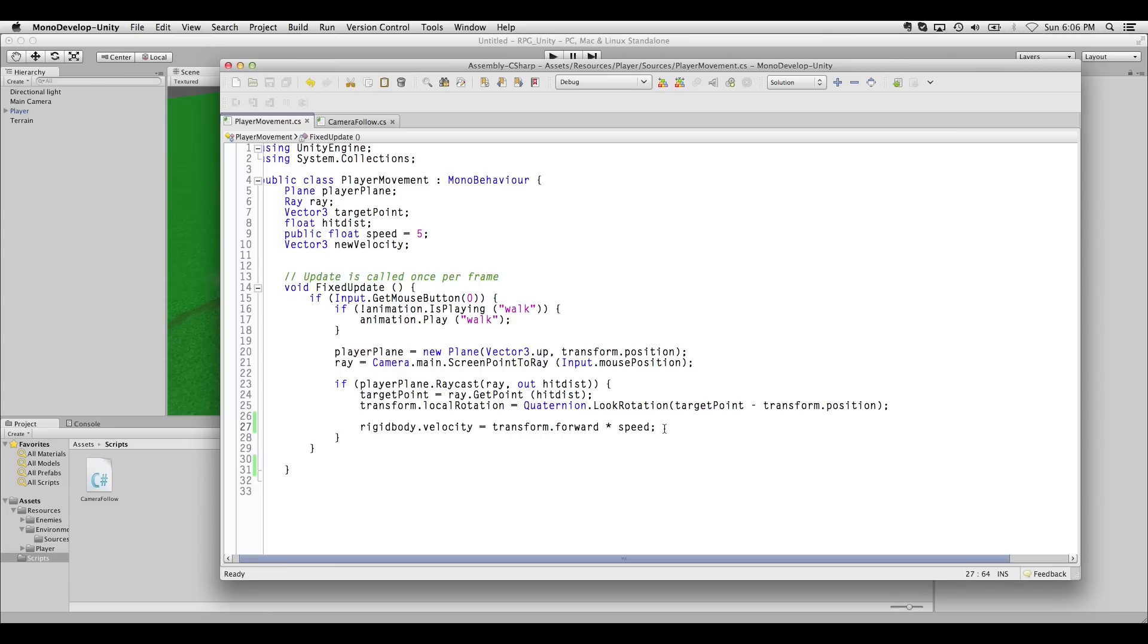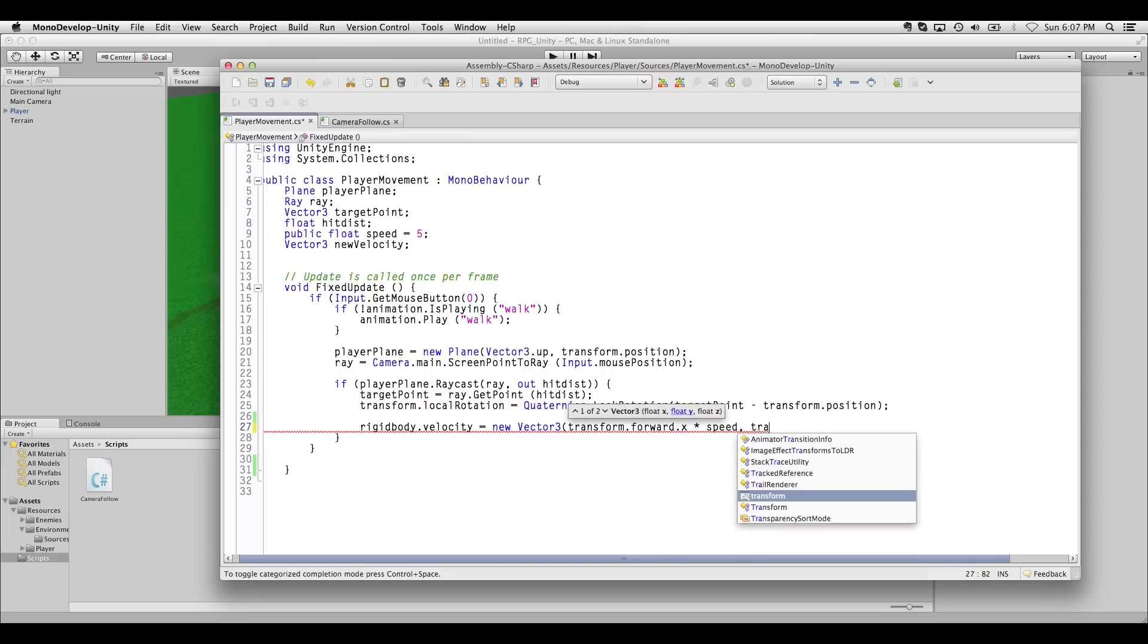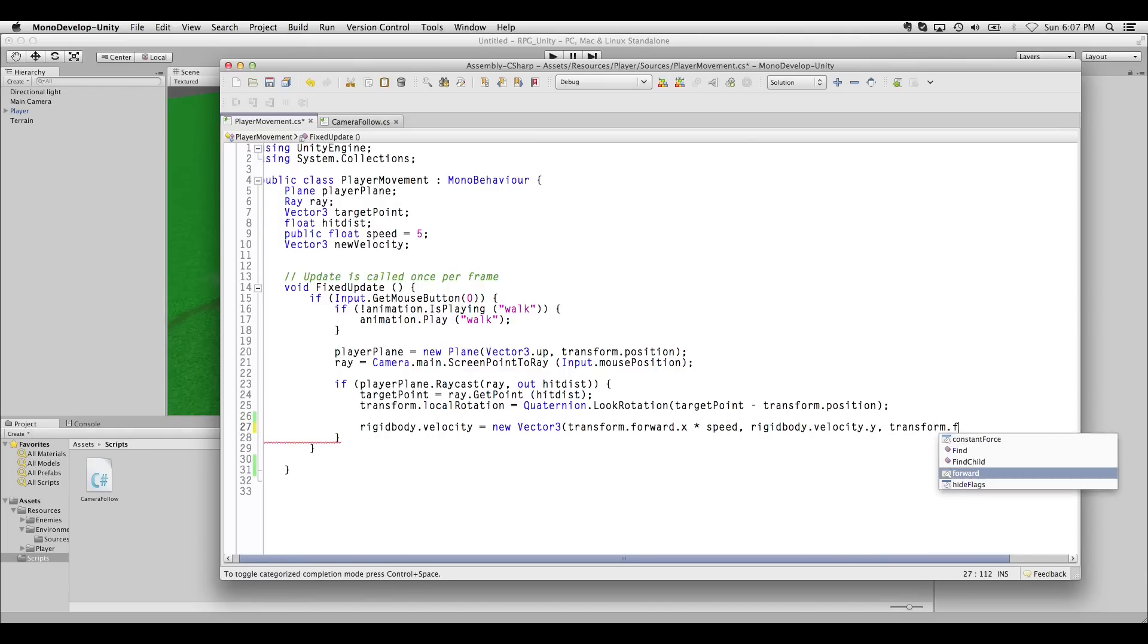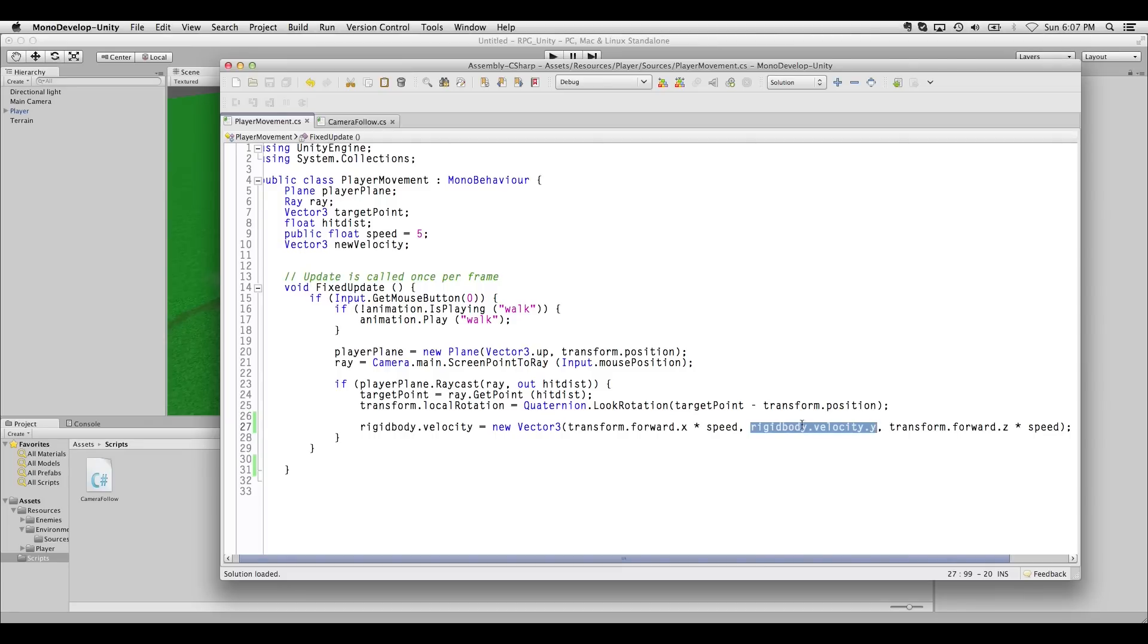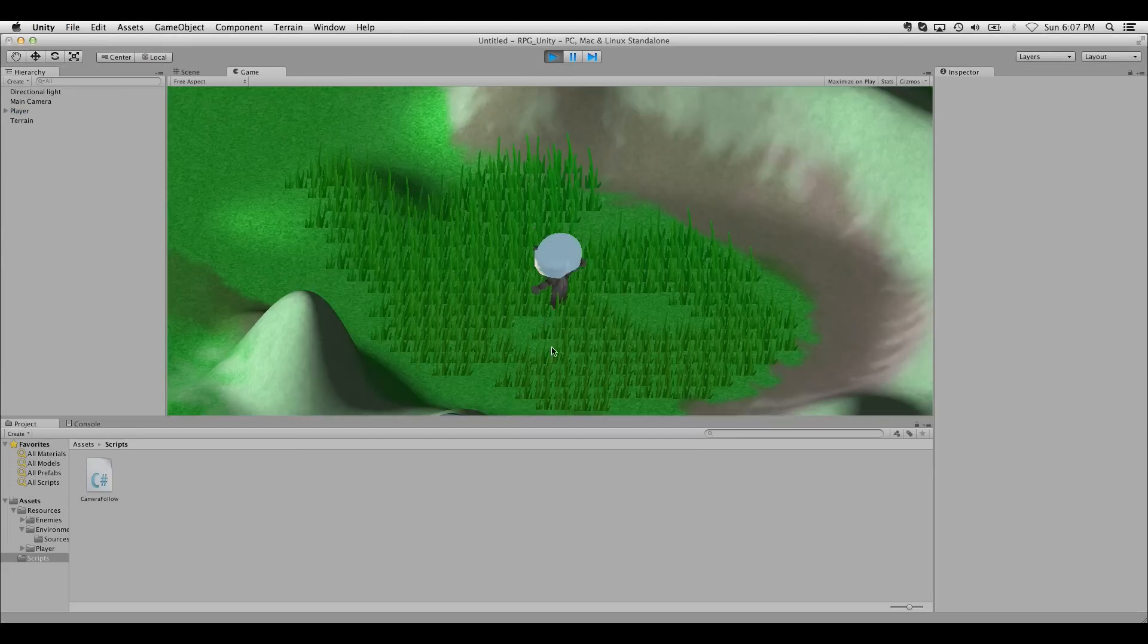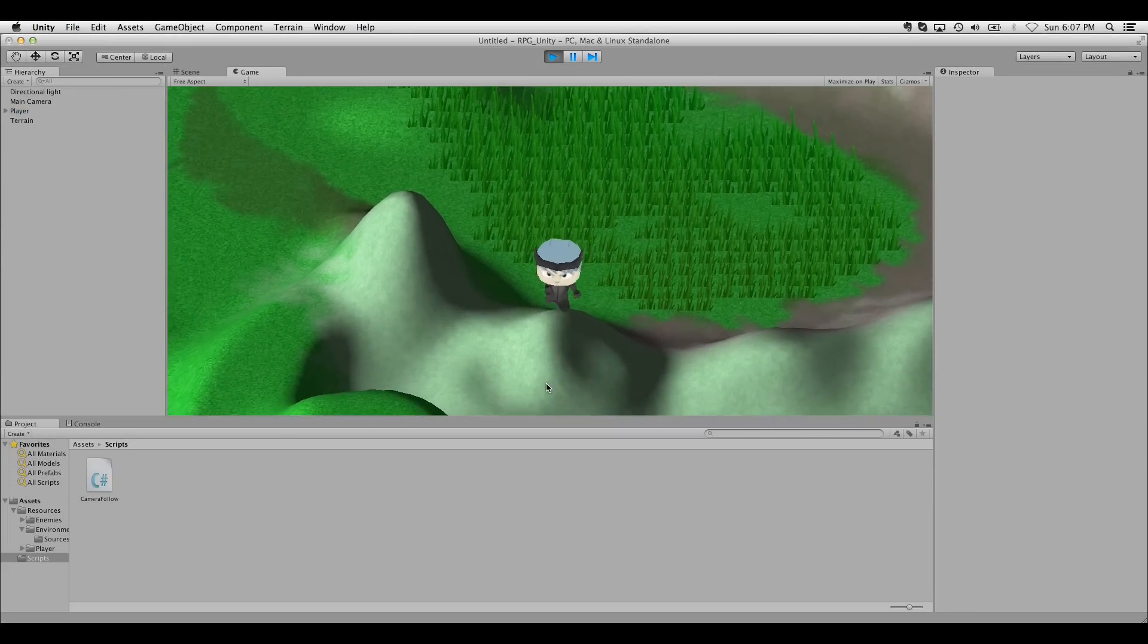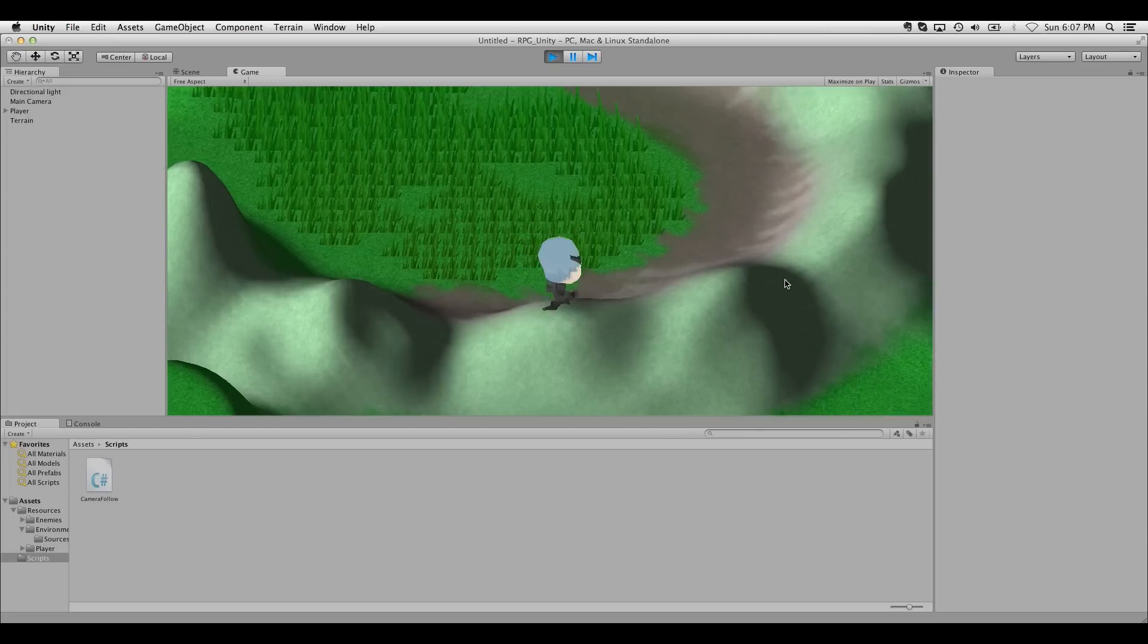We can change this just by rewriting this to specifically address the x and the z, but not the y. So let's change this to a new Vector3. Transform.forward x. We're separating this out, right? We'll use the rigid body's existing velocity. And transform.forward z. So now essentially what we've done is we've said the y position should stay where it is. So when we try that out, if I walk over a steep mountain, I'll just fall right off as I continue walking.